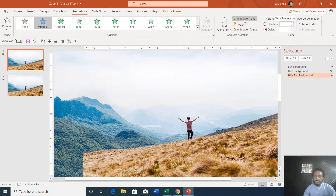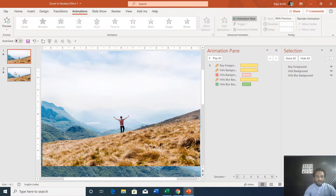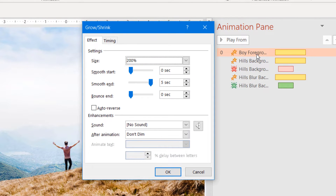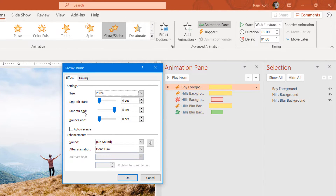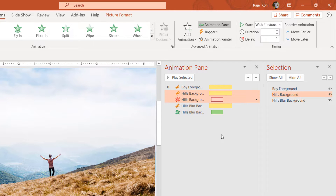Once you have these three images on your slide, you need to apply animation effects. Here you can see the list of animations I have applied. We are using two different slides. On the first slide the boy foreground picture will grow and the hills background picture will shrink. To grow the foreground picture we use the Grow/Shrink emphasis effect with a 200% growth rate and a duration of five seconds. We also apply smooth end up to five seconds so it starts growing and ends very smoothly. For the hills background we are shrinking it to 75%, creating the parallax zoom-in effect.